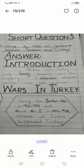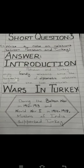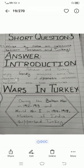Pakistan and Turkey have enjoyed friendly relations since the beginning of diplomatic relations between the two countries. First heading is Wars in Turkey. During the Balkan War, from 1912 to 1913, and World War I from 1914 to 1918, Muslims of India supported Turkey.